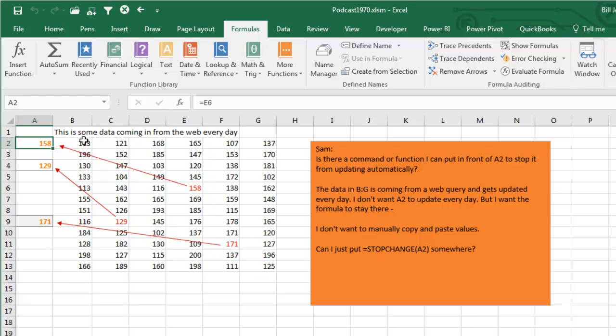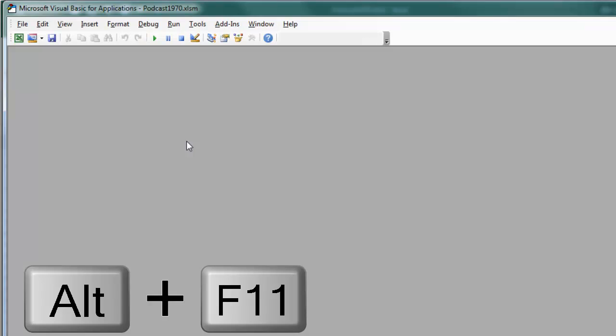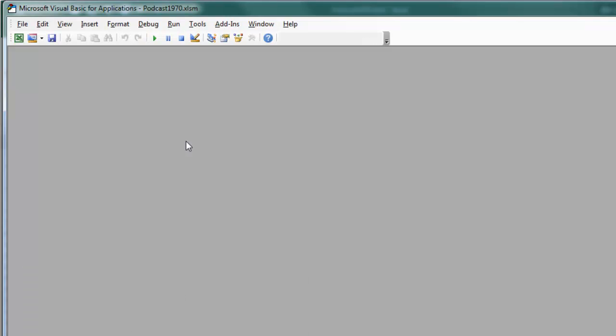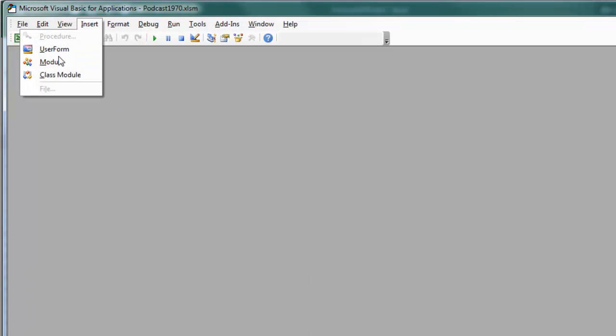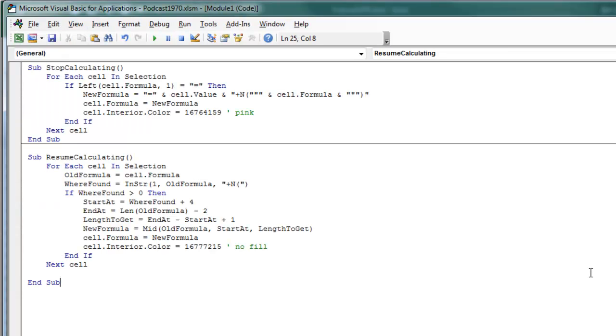All right, we need to switch over to VBA, so that's Alt-F11. You get a nice blank screen here, we'll insert a module and then type this code. All right, here's what I've done. I've created two macros. The first macro is called Stop Calculating, and the way that I envision this is Sam is going to choose the cells that he wants to stop calculating.